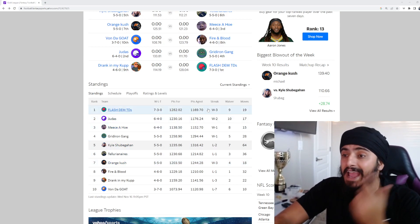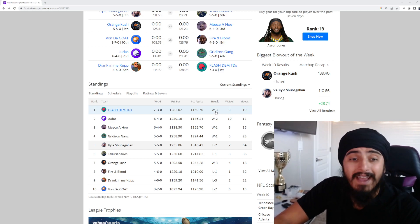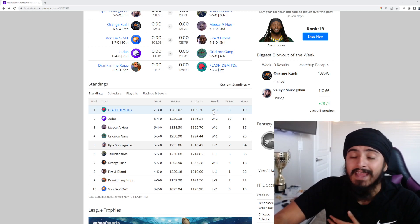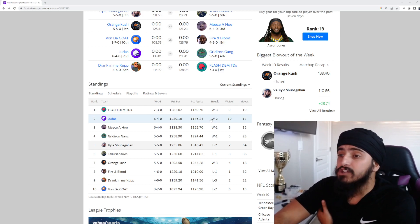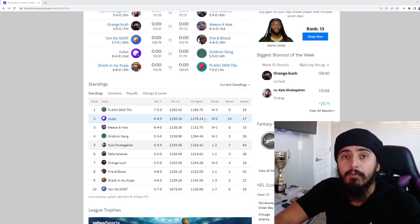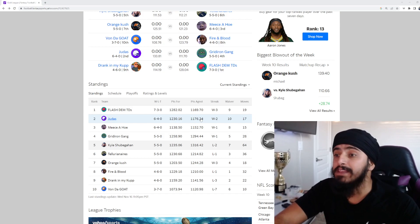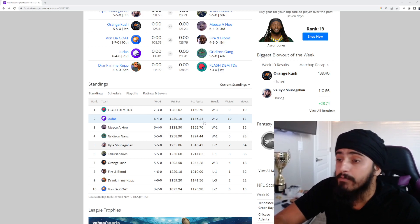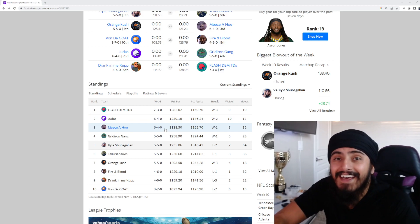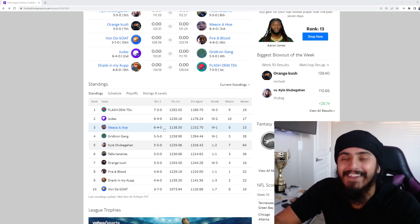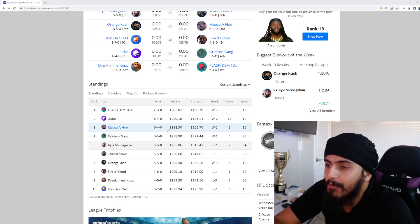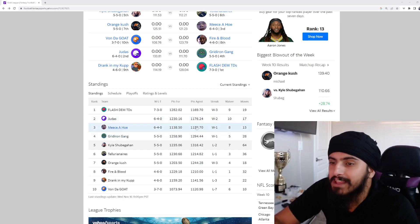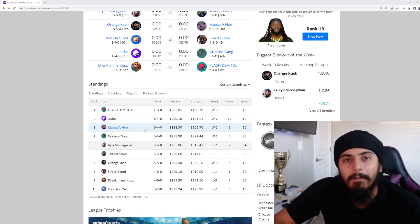We got Adriel at top 7-3 with a 3-win streak. That is nice right there. 3-win streak after his team kind of looked a little suspect in the beginning. Then we got Judas sitting at 6-4. This dude has had multiple star players be done for the year, and is sitting at 6-4 with a 2-win streak. It's very impressive. Meese is a ho. This is just Neal's team right here. On a one-game win streak, sitting at third place.